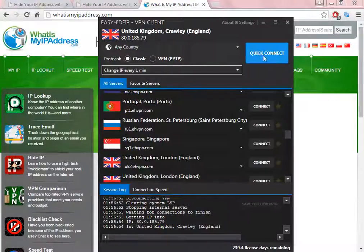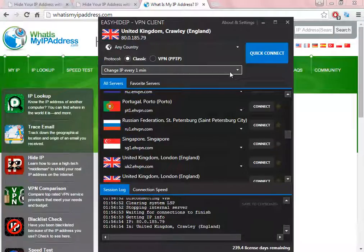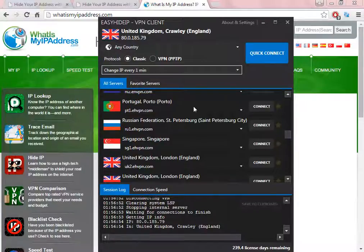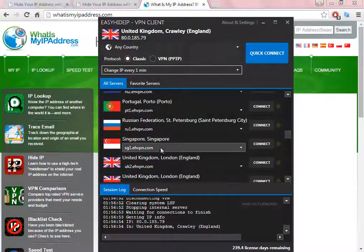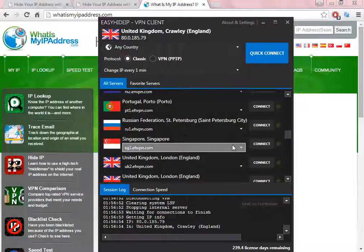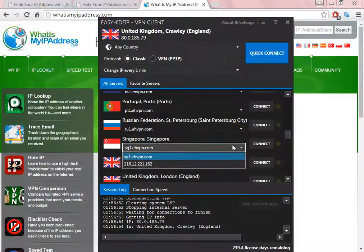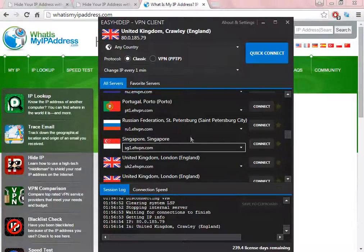When you want to stop, you just need to click here and disconnect, and the software will go back to your real IP address from the same country that you're from. Let's select Singapore.